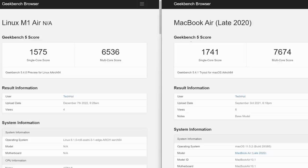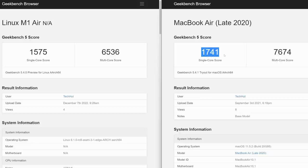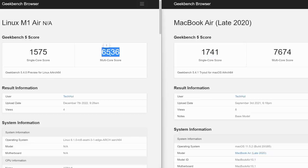And the results are in. It's a little less than native macOS performance, which is fine. We're getting about close to 1600 on the single core score on Linux with mid 1700 single core on macOS. And then for multi-core score, we're getting about 6,500 on Linux and about 7,700 on macOS.